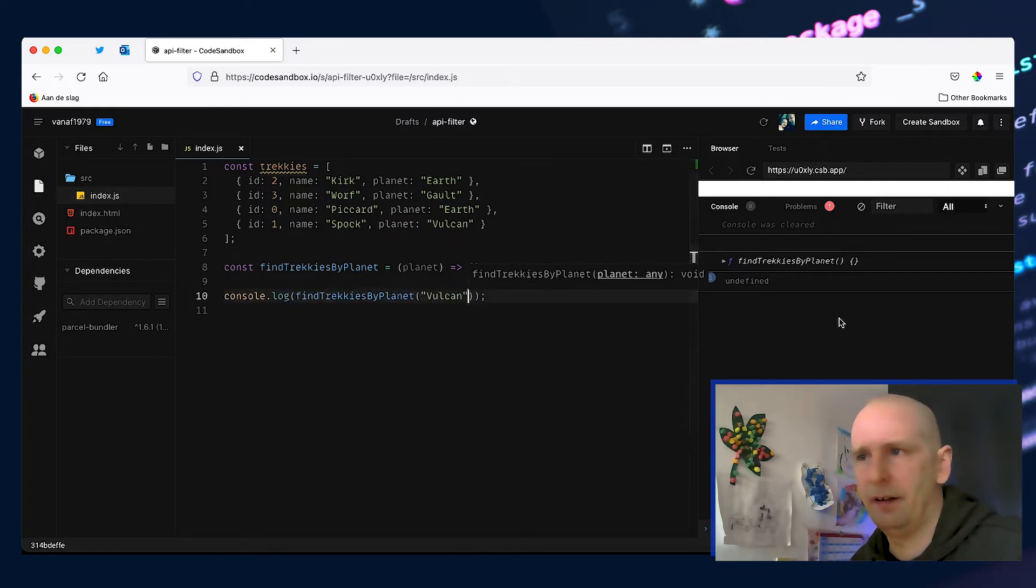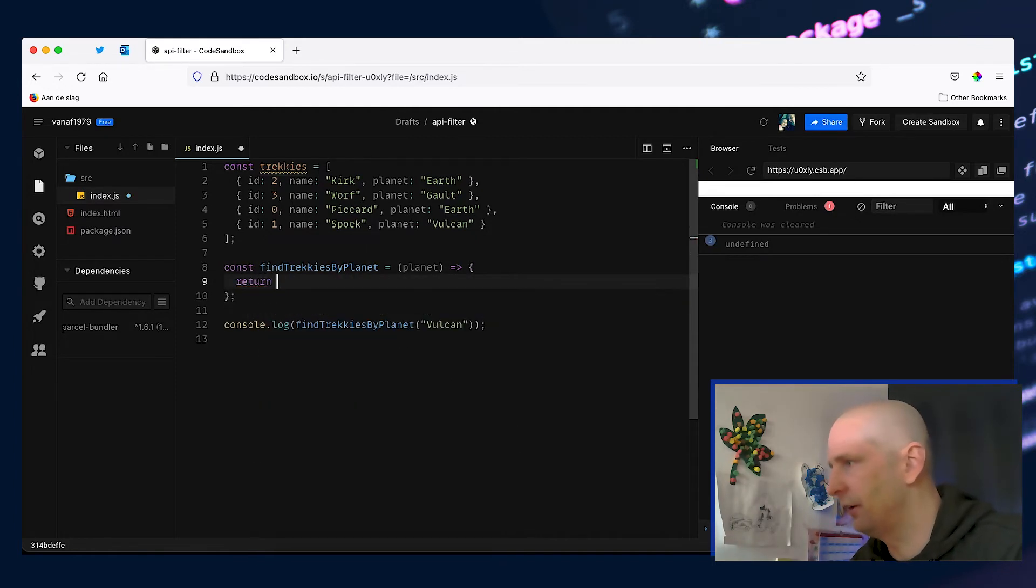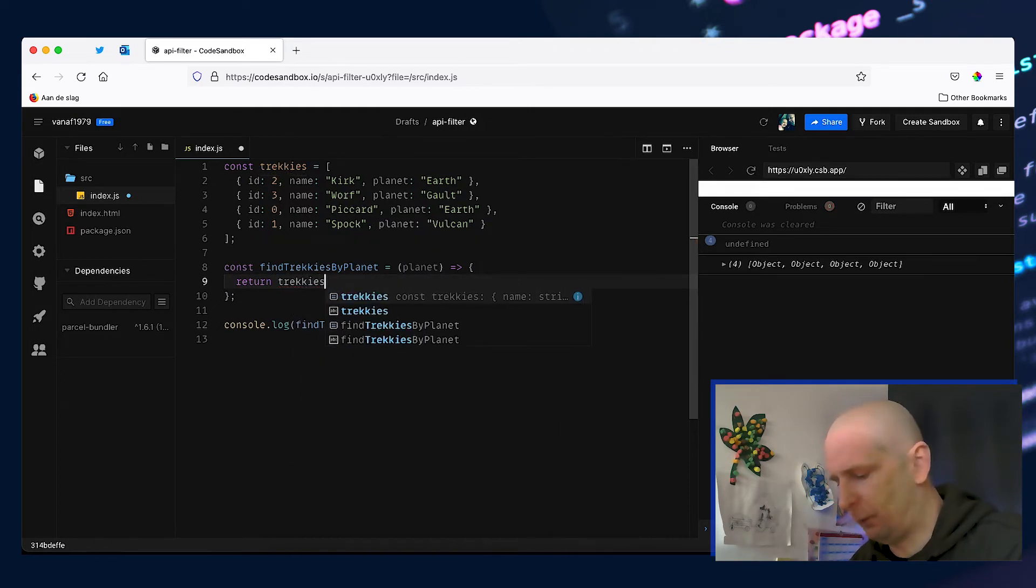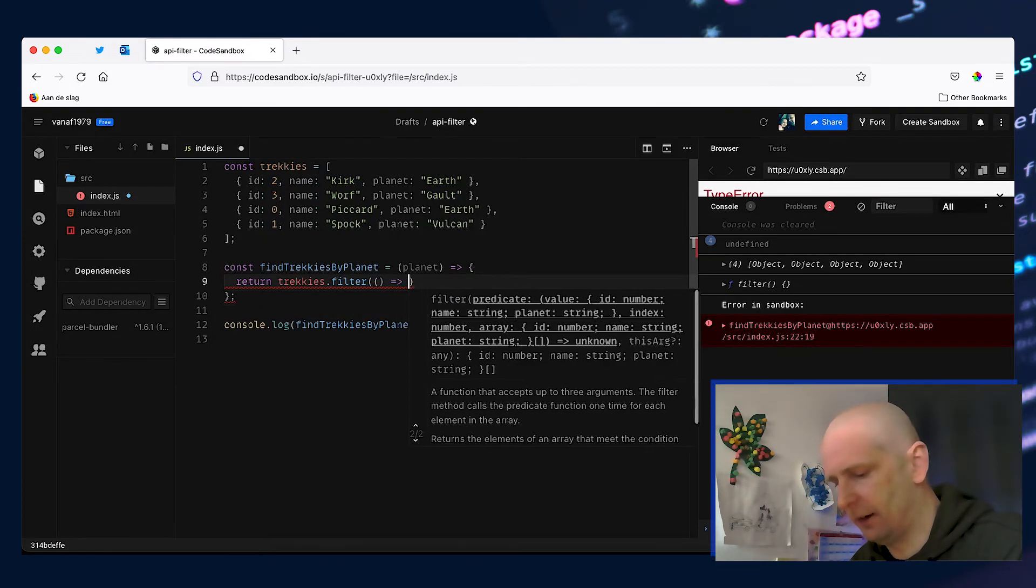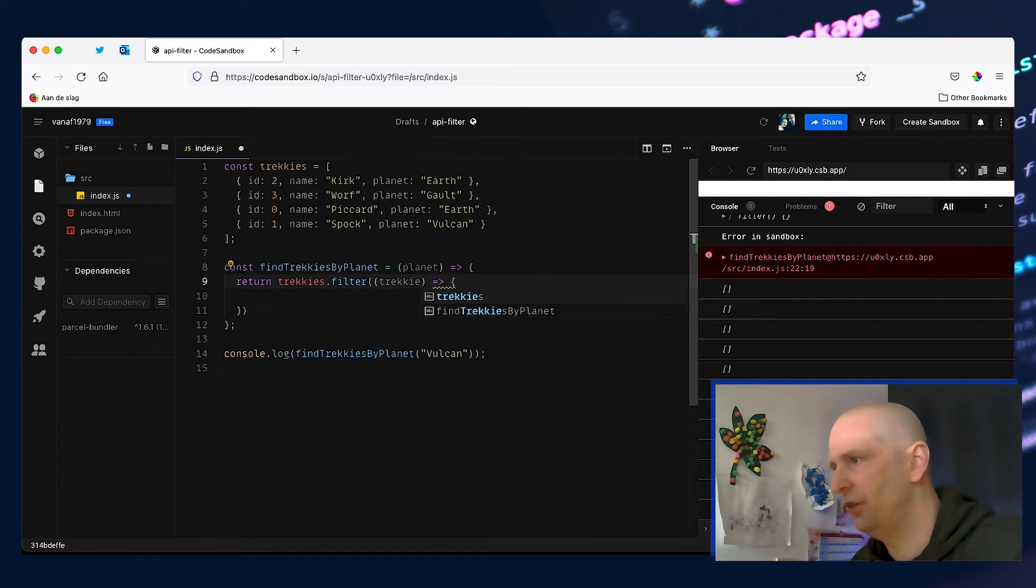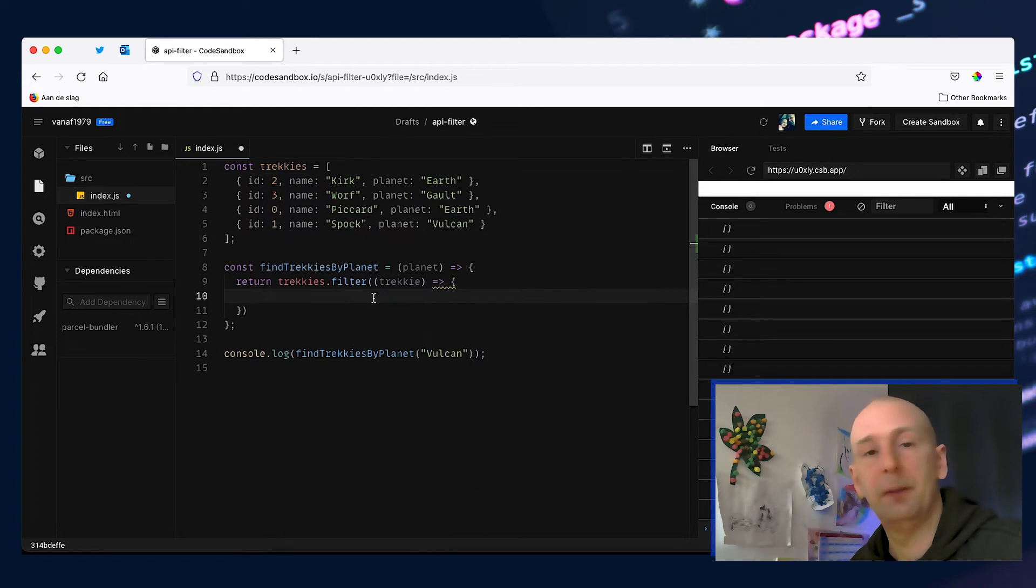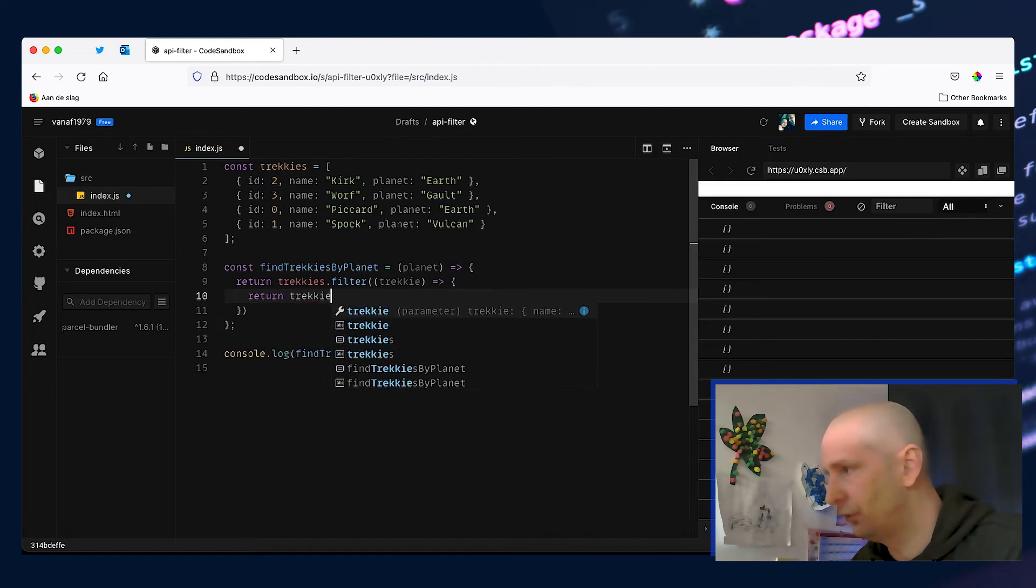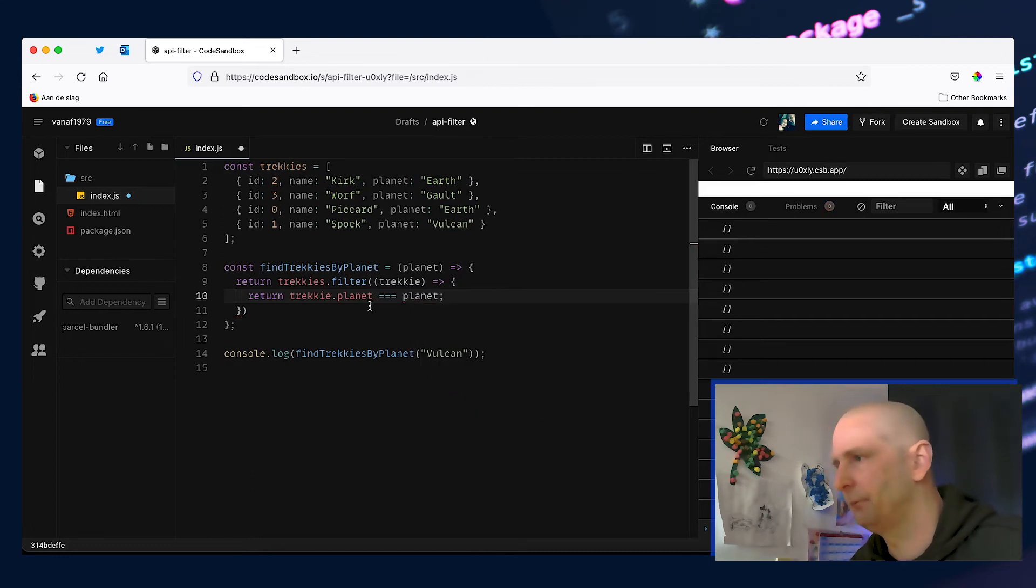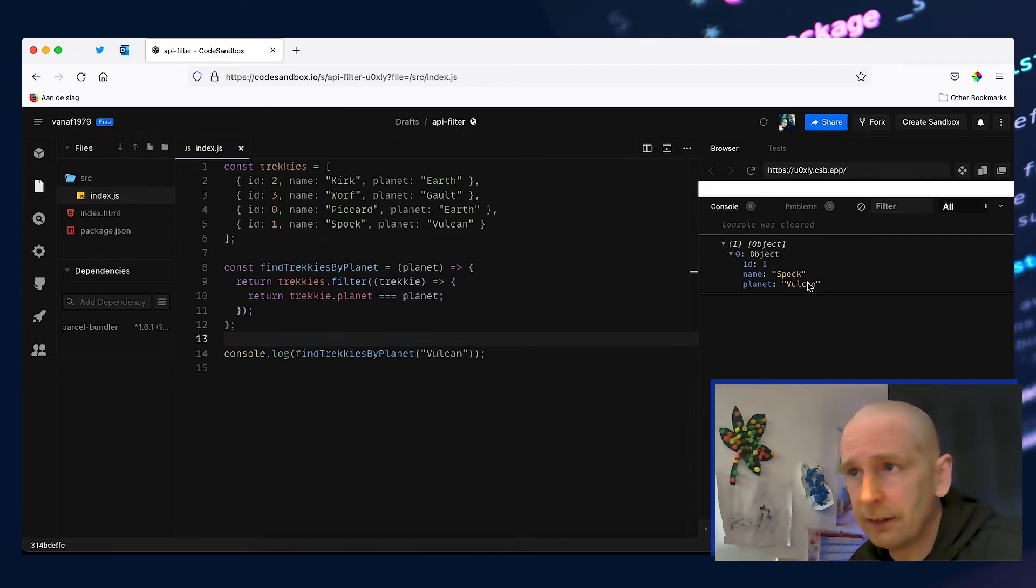Now with our function we want to return trackies and we want to filter those based on the planet we want. Now the filter method also accepts a callback function and this callback function will accept a single trackie for each iteration. And again we have to return a true value if the trackie meets our criteria or false if it doesn't. So we can do return trackie.planet equal to the planet we passed in. And if we clean this up we should get Spock and he's a Vulcan.